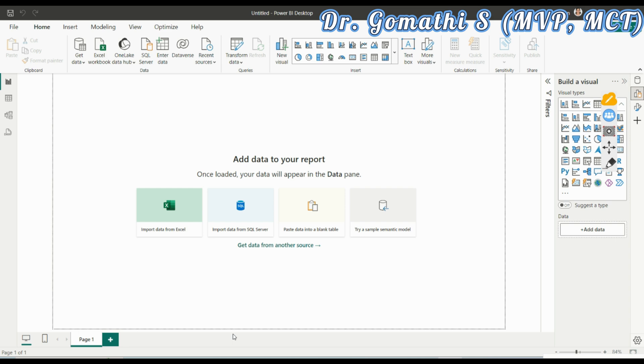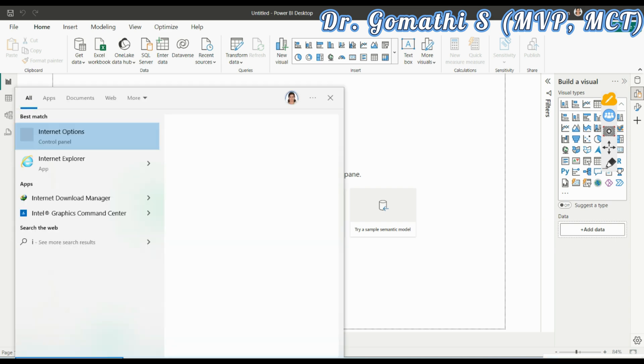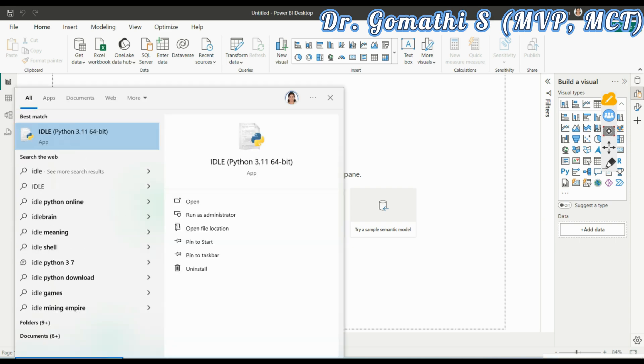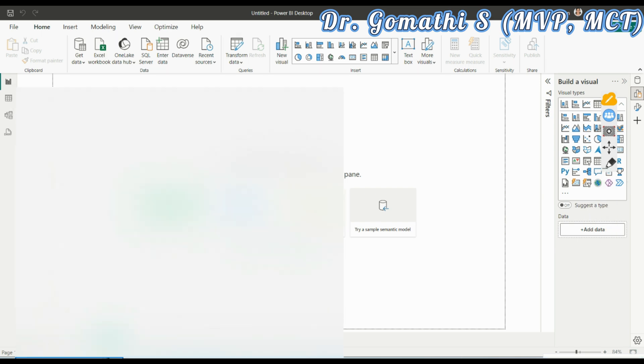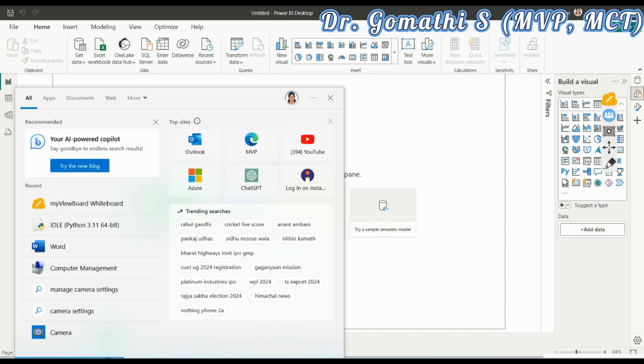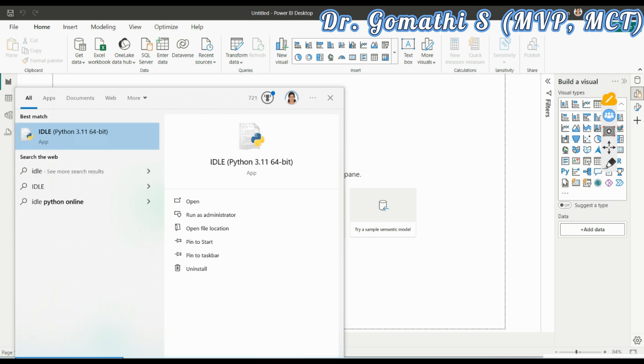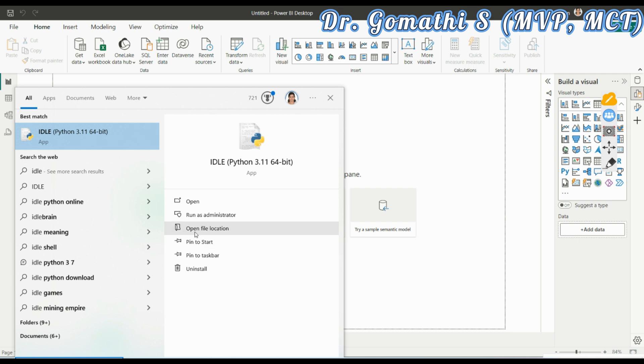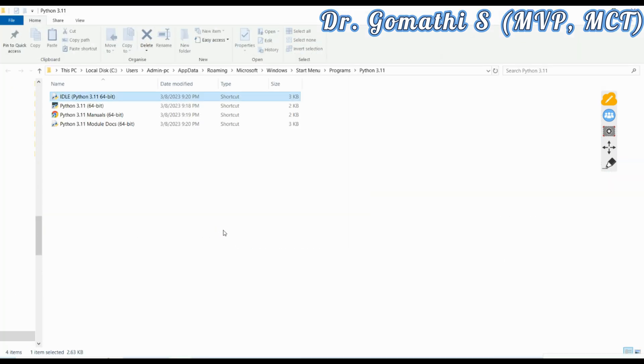How to locate this? Once you have installed Python, you can find IDLE. If you just type IDLE, you can find this particular thing here. Go to the start and then type IDLE. You can find IDLE Python 3.11. You have an option here: open file location.